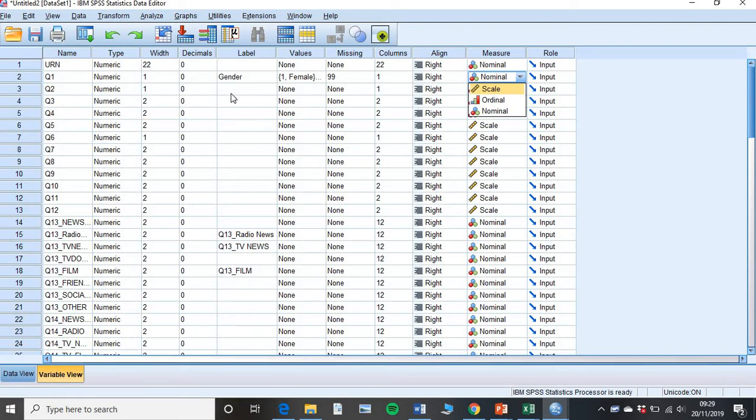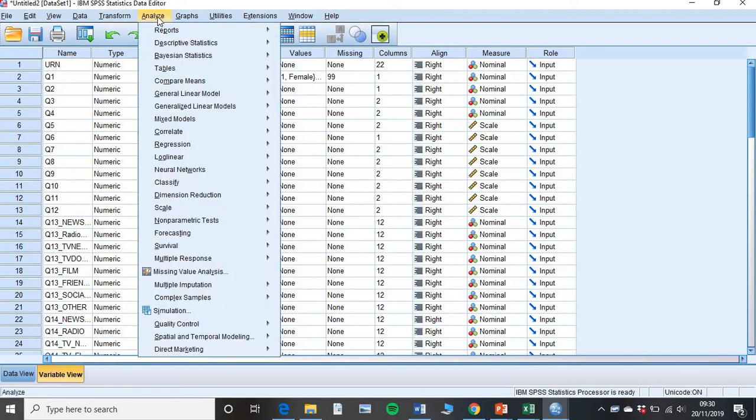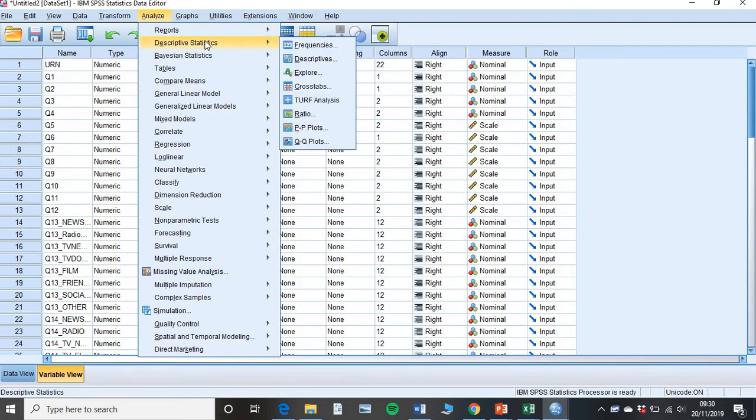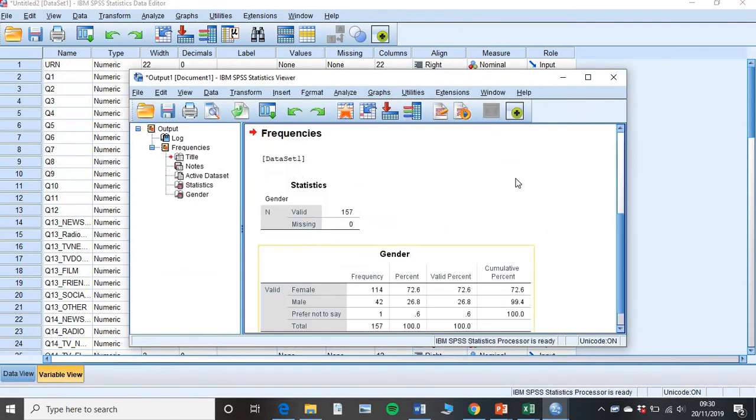So you then go through for each individual question. Add the label in here. So why we call this a label. So if I were to run a test, if I go to the descriptives, frequencies, and throw gender across, and then click OK.